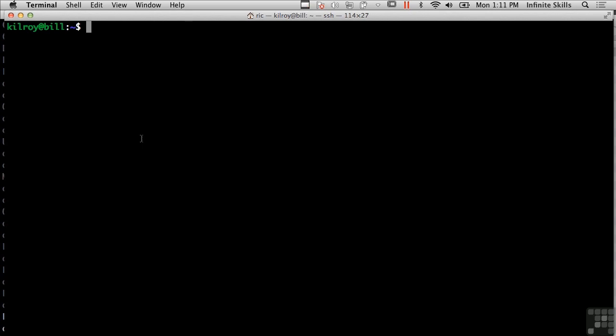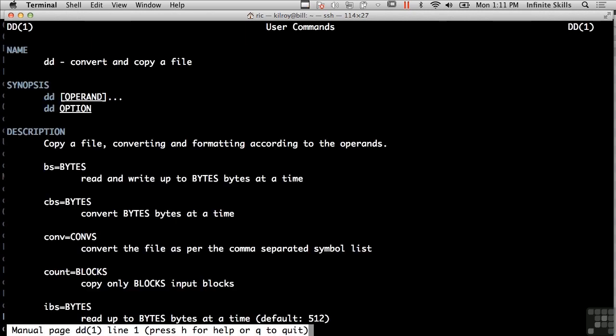So let's start with the tool DD. Now the tool DD is used for getting images of disks. DD is really sort of short for disk dump and the idea behind DD was that you could do an entire dump of a disk to another disk in order to create a bit for bit copy.